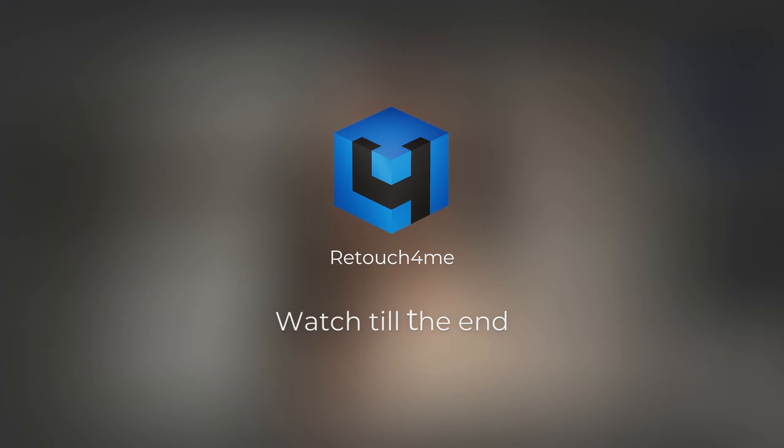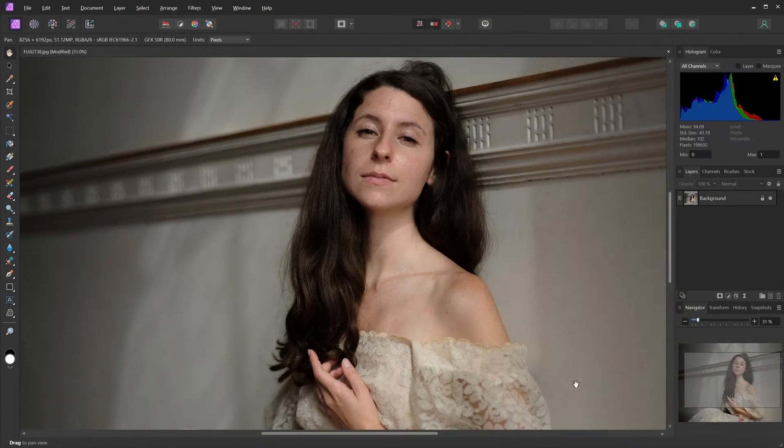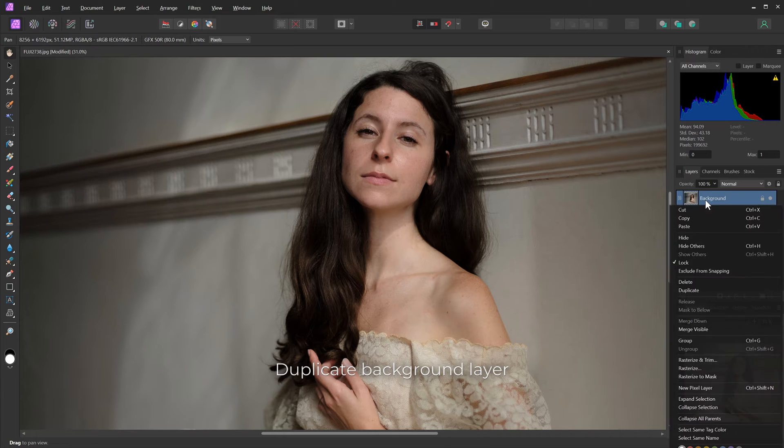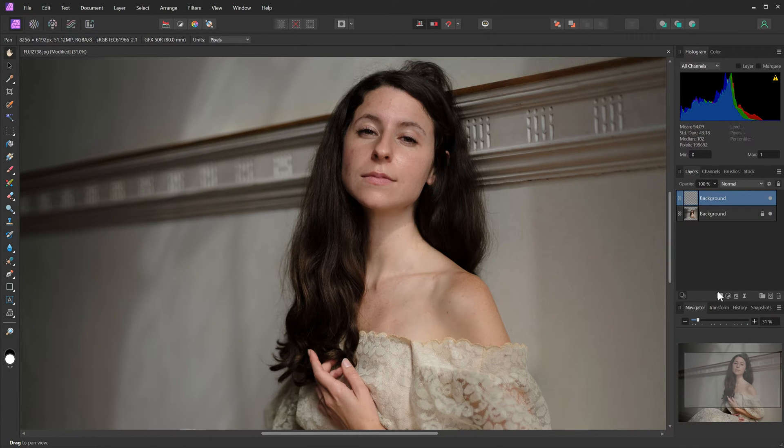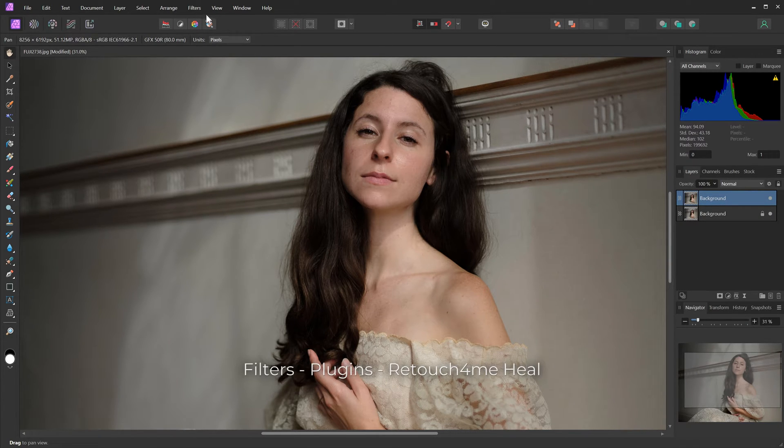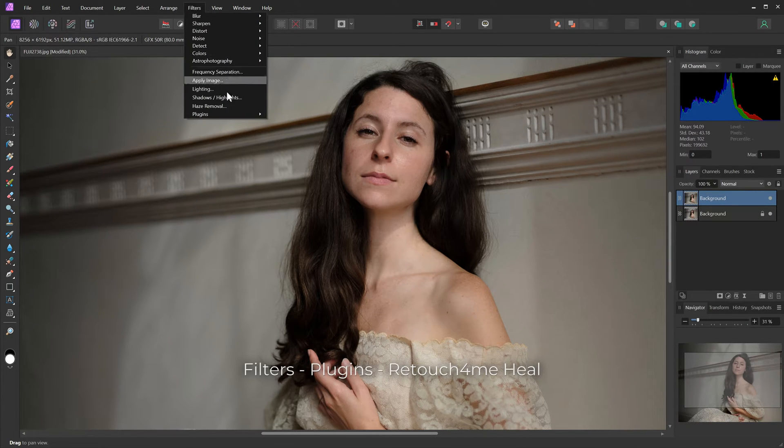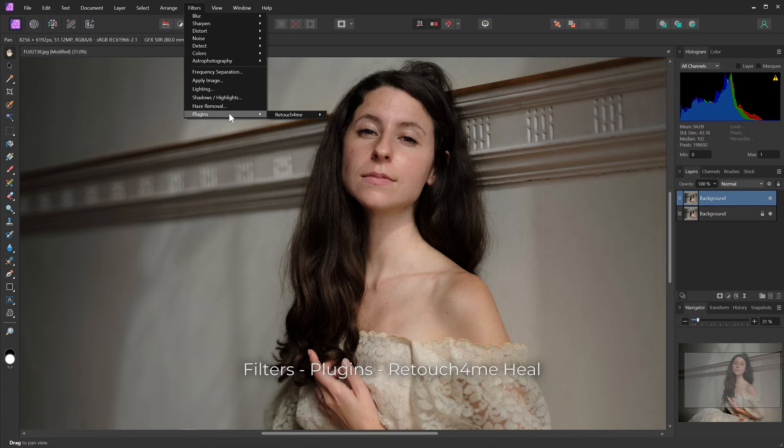Now let's see how plugins work in Affinity. Open Photo and Duplicate Background Layer. Open Filters, Plugins, Retouch For Me Heal.